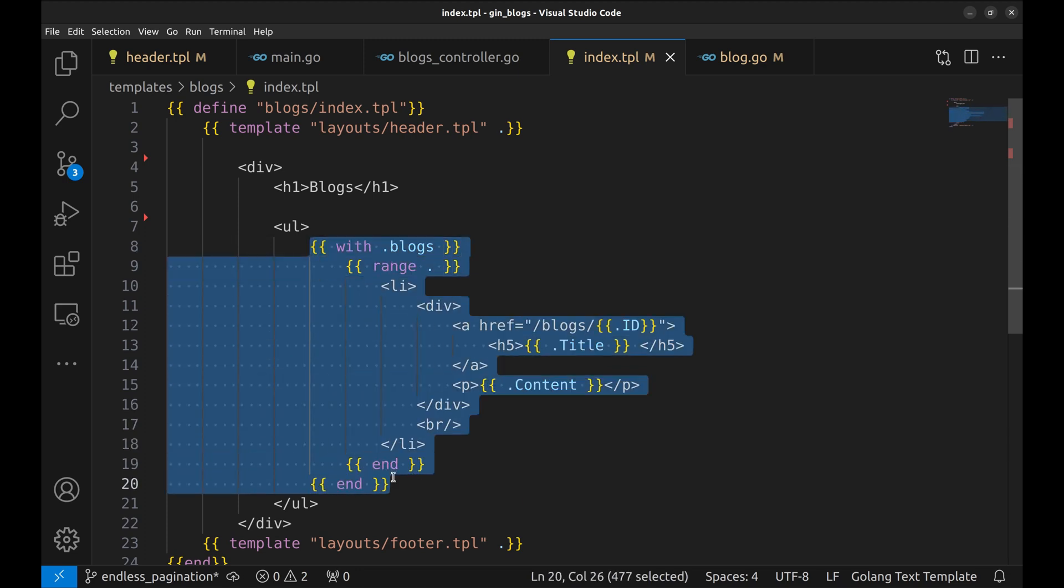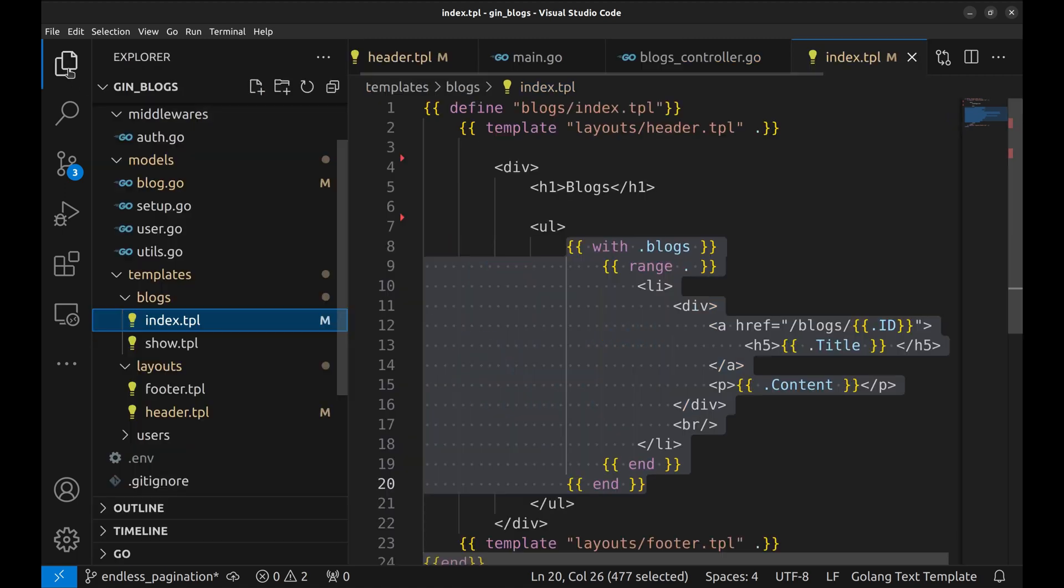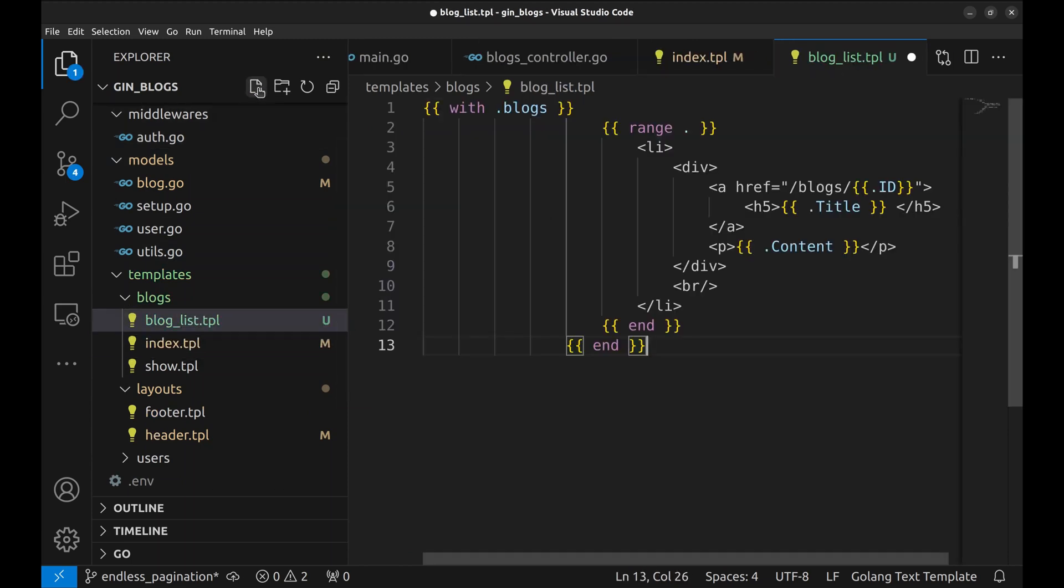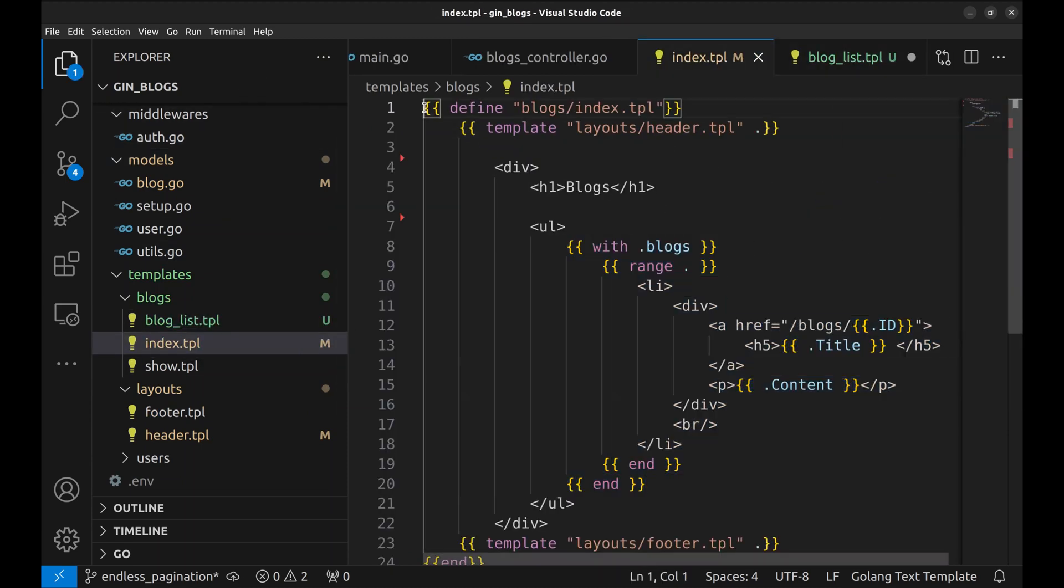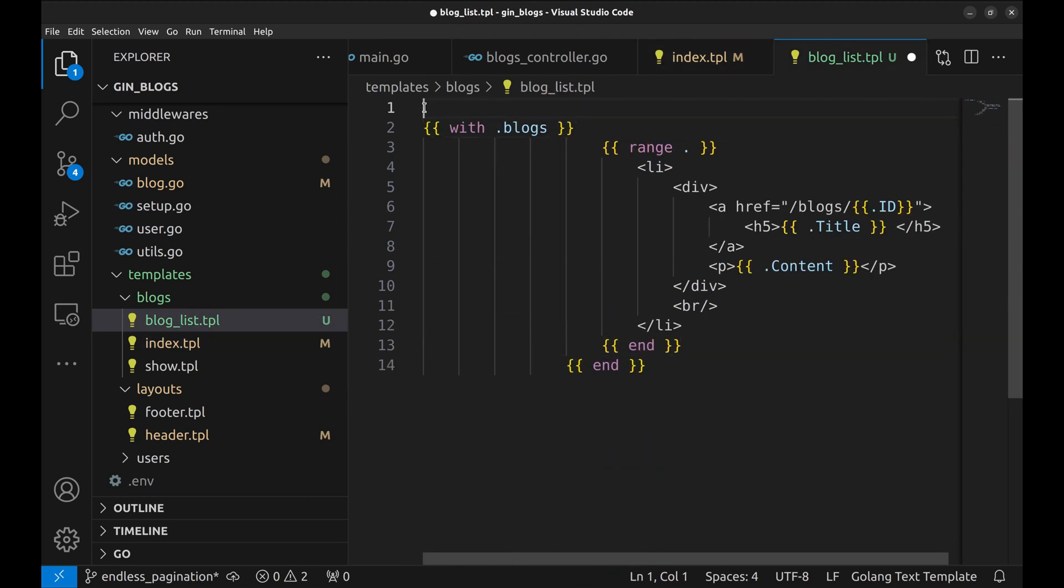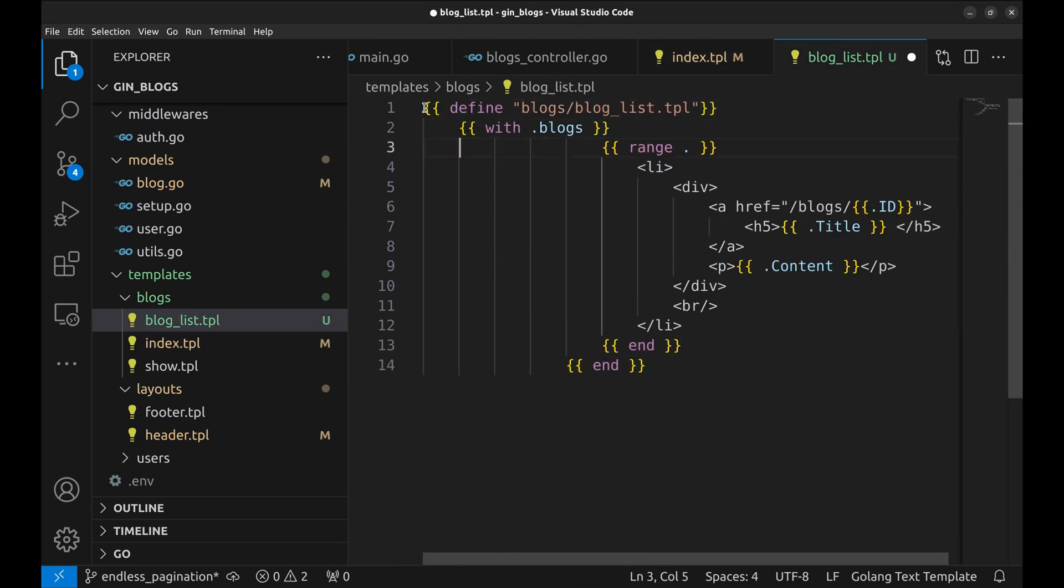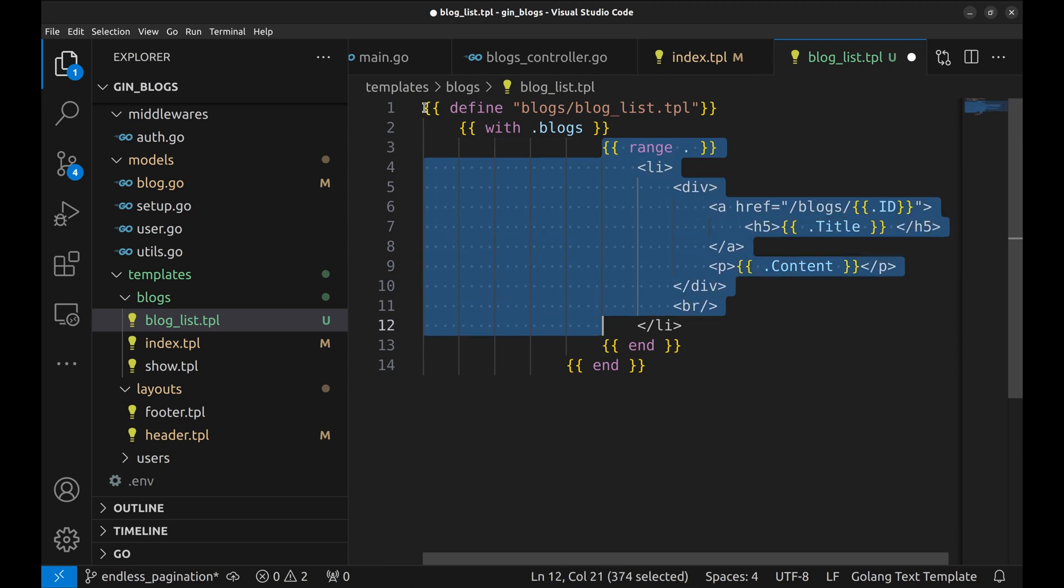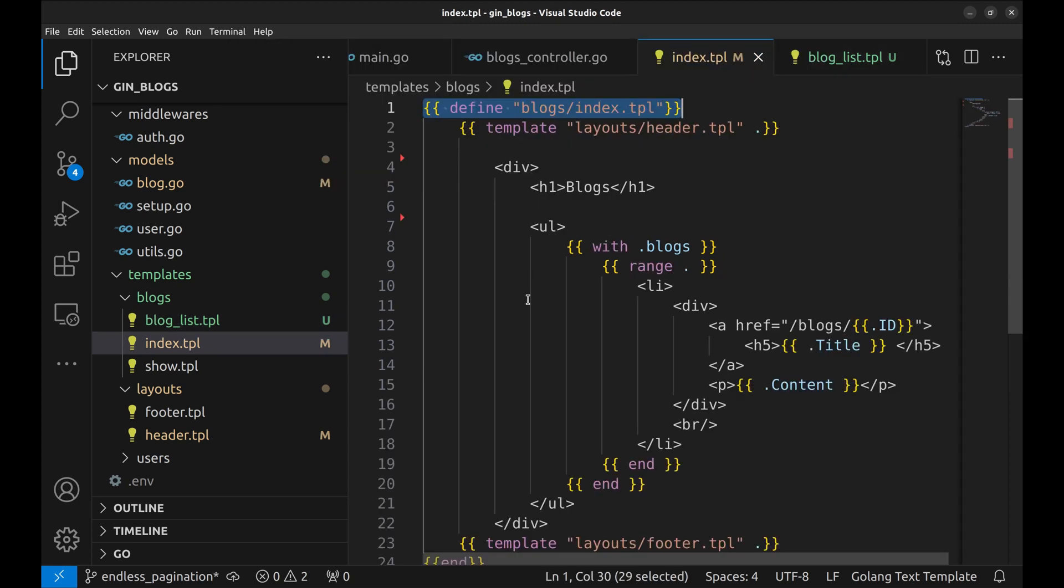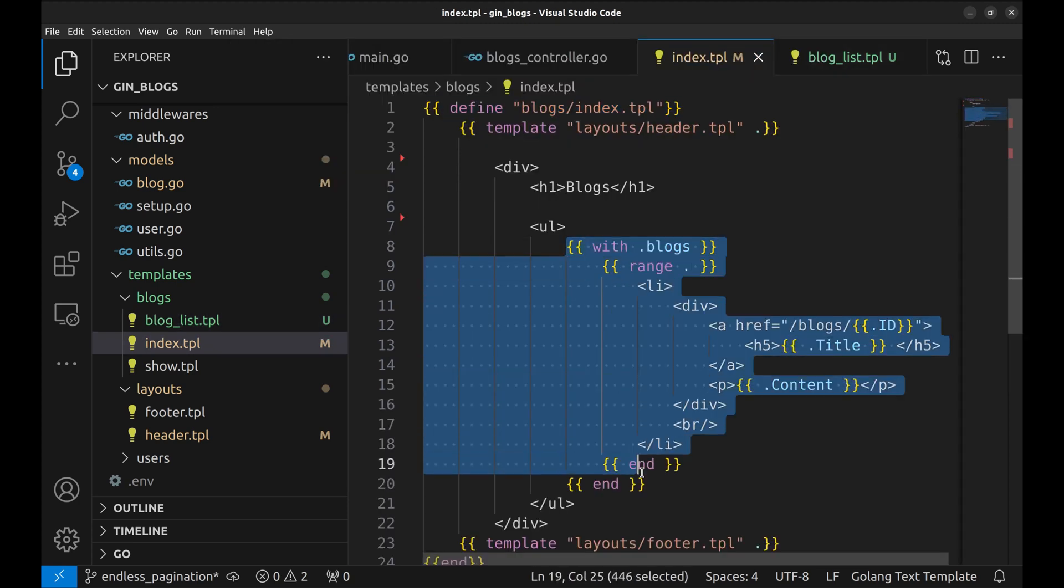Let's move this block to a separate view. We will call it blogs list. Let's replace this block with a template.